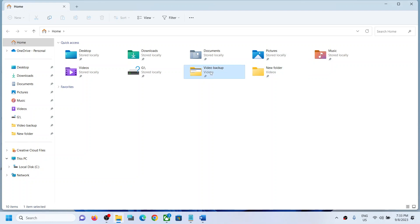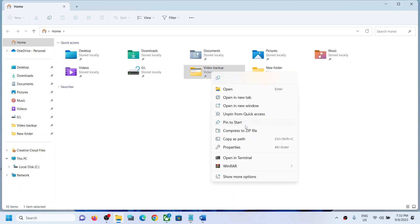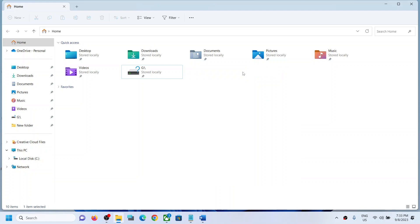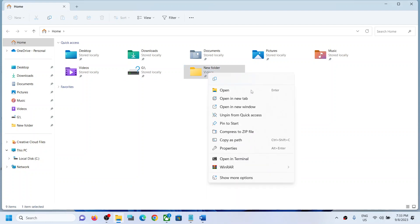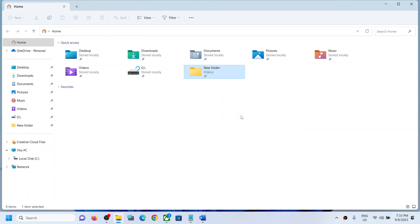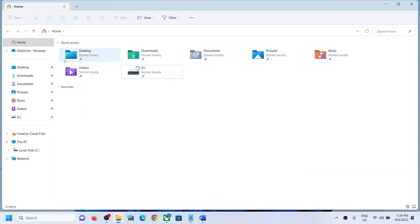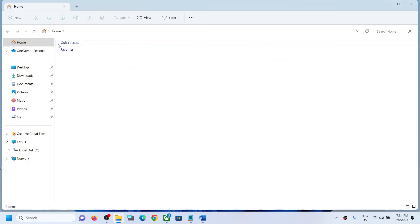So if I unpin it, unpin from Quick Access. If you have any folders which you don't want over here, you can unpin from Quick Access and next time when you open any folders it won't be added over here. And you can also minimize if you want to. So this is how you can stop the adding of folders to the Quick Access.